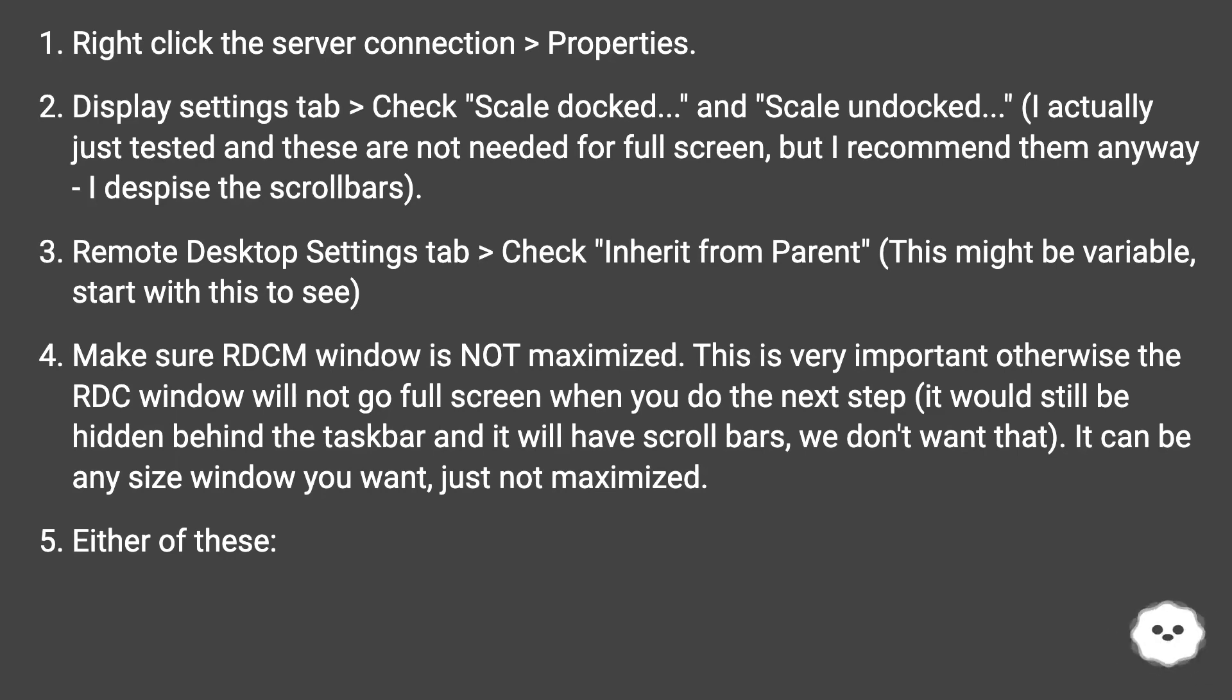Remote Desktop Settings tab > Check Inherit from Parent. This might be variable, start with this to see.